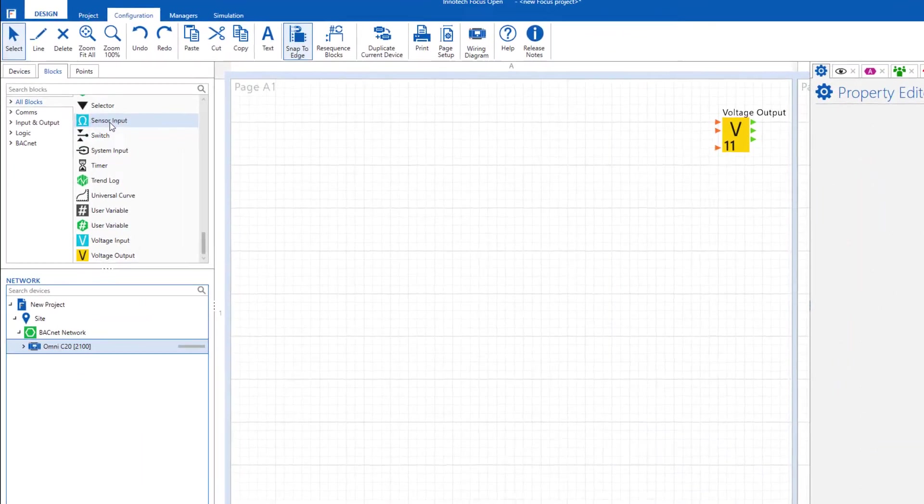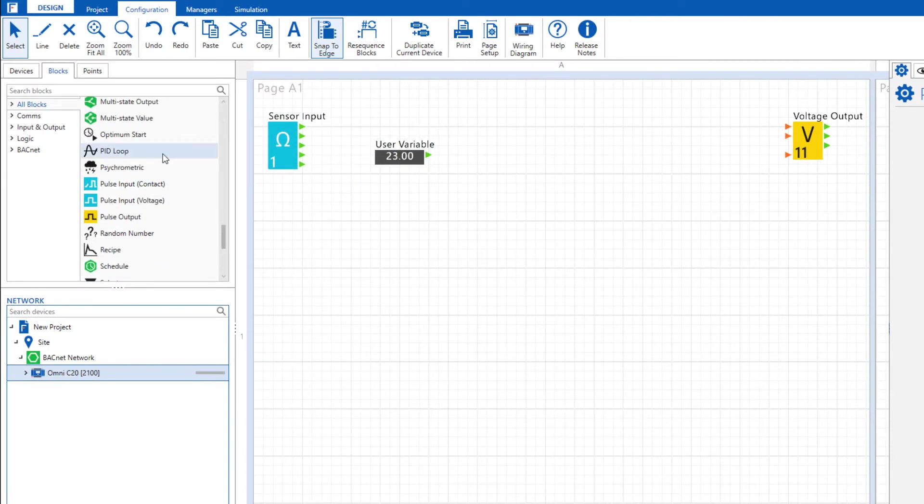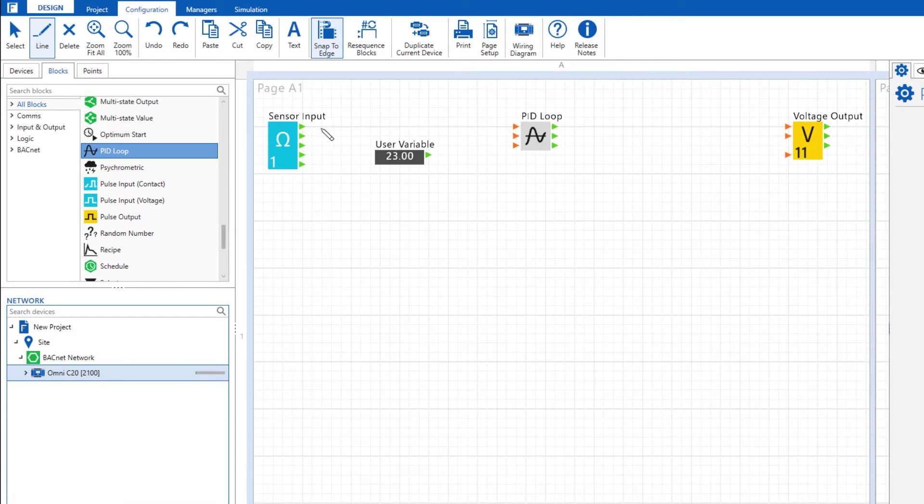The control logic is created by adding the required blocks to the workspace and linking them to build simple or complex logic sequences.